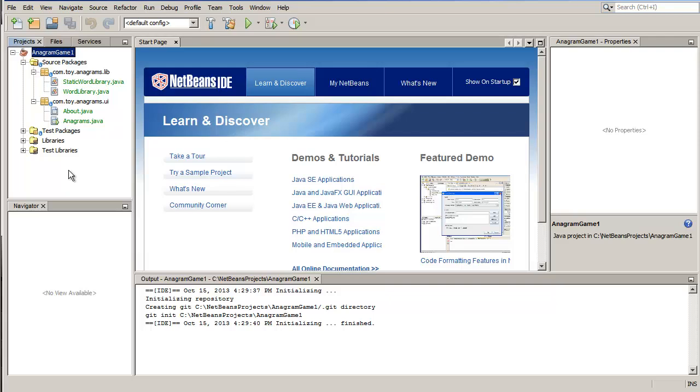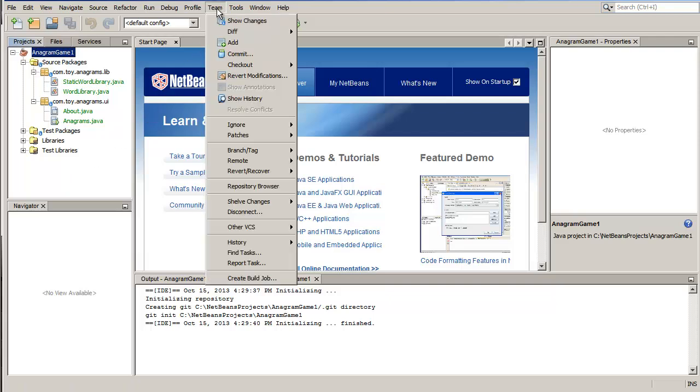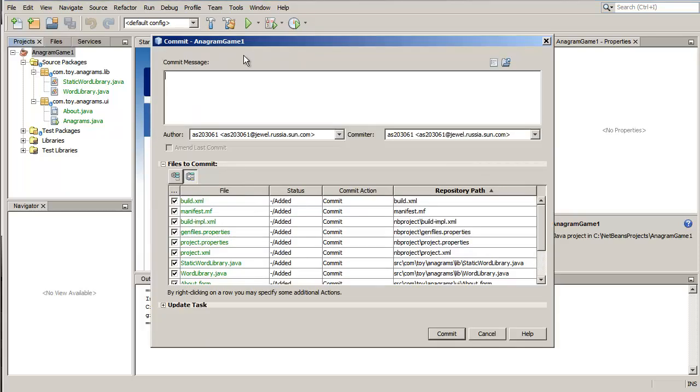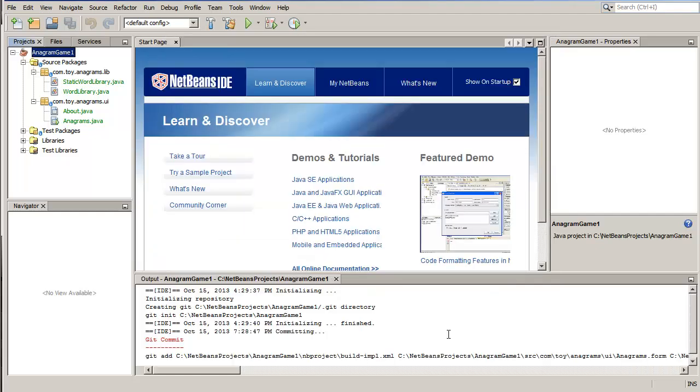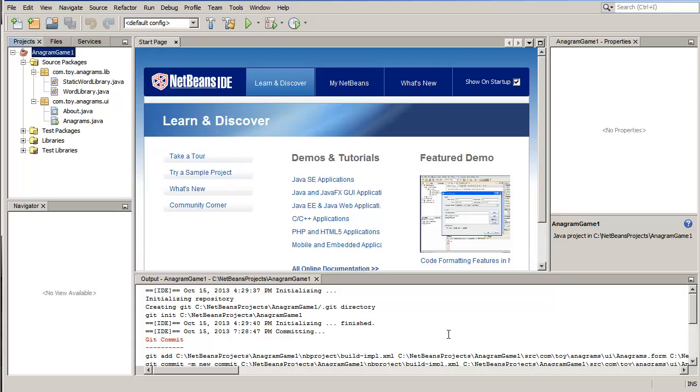Choose Team Commit. The Commit dialog box displays. Specify a commit message and click Commit. The IDE executes the commit and stores your snapshots to the local repository.